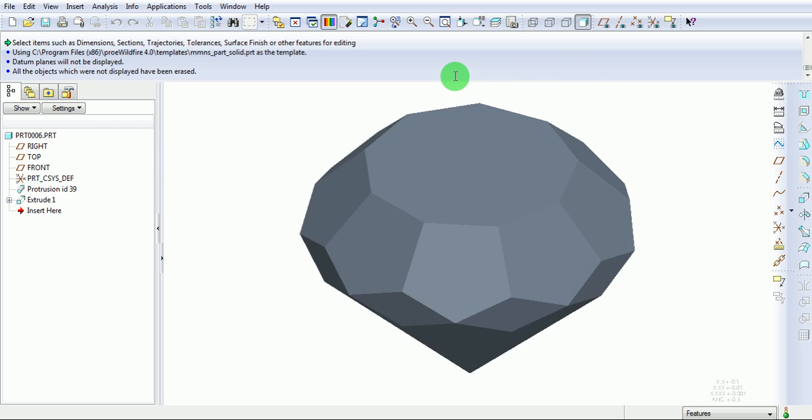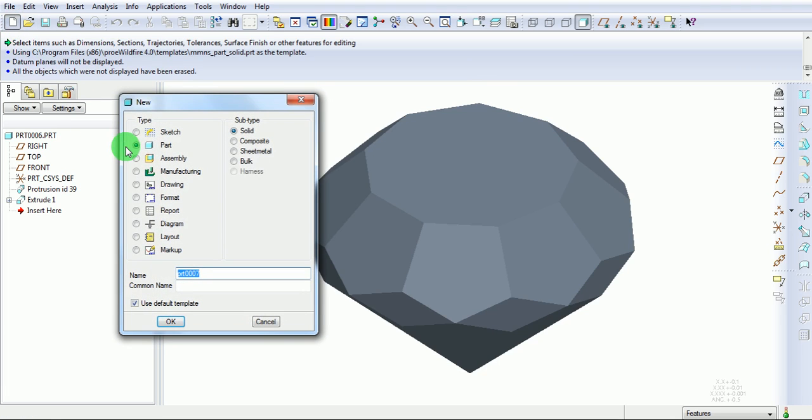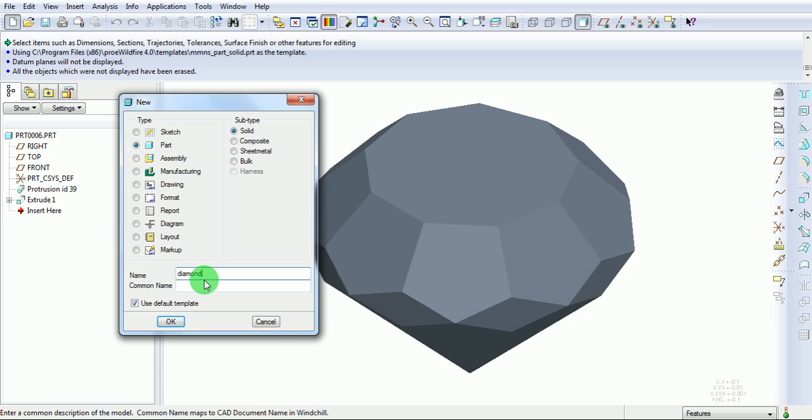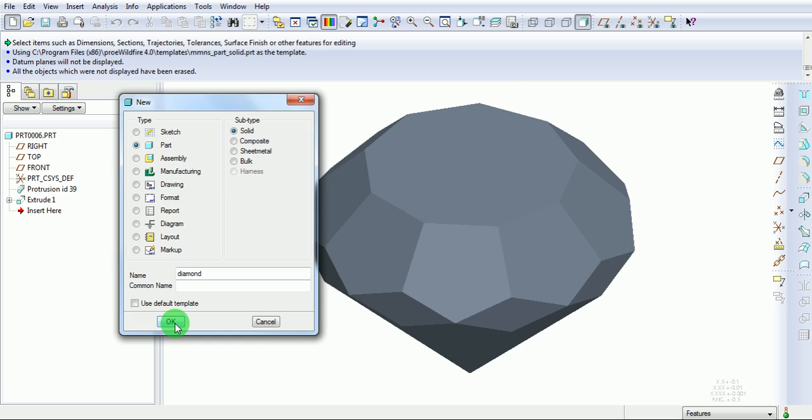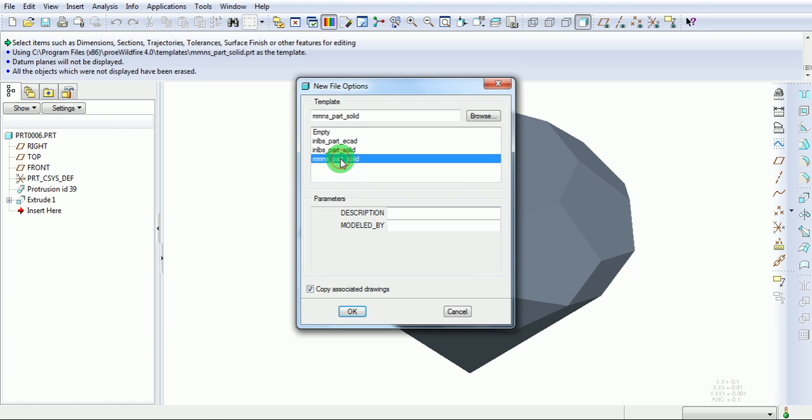Create a new part file. Enter the name of the file. Cancel the inches template. Click on OK. In the new file option, select millimeter as a unit. Click on OK.